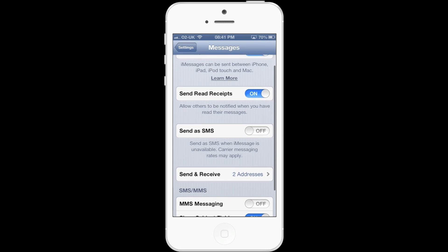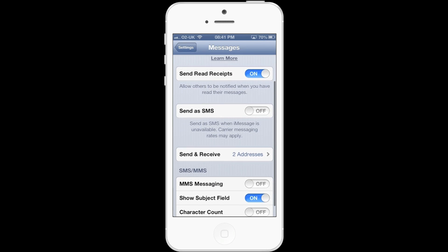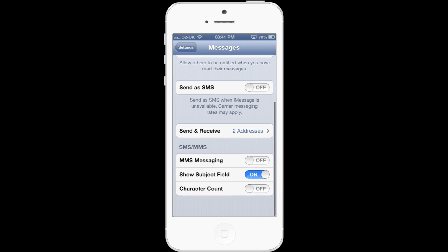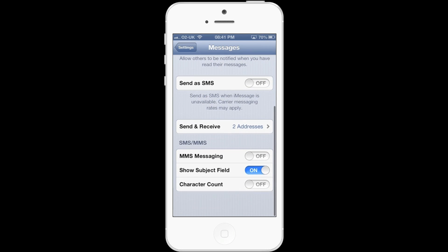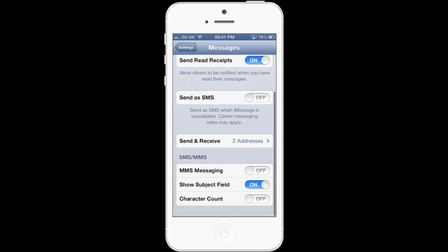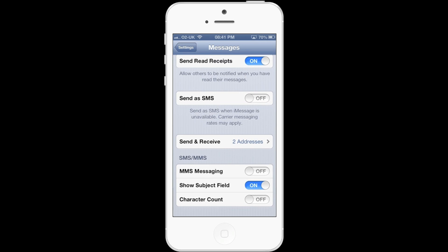In the SMS/MMS section you will see a Show Subject Field. Currently it is switched on — you will need to turn this off. Once you have done this, it will stop you inadvertently adding text into the Show Subject Field and incurring MMS charges.